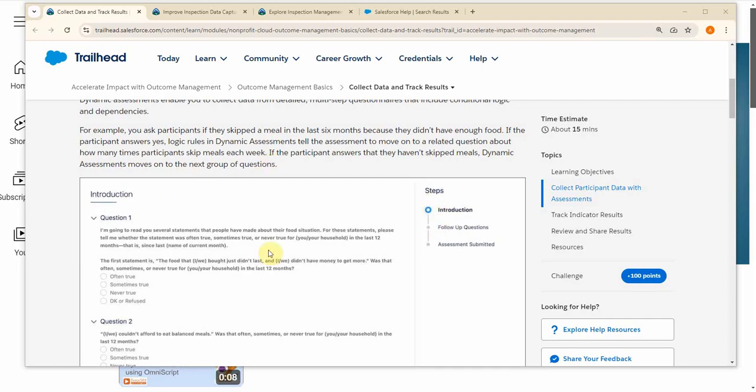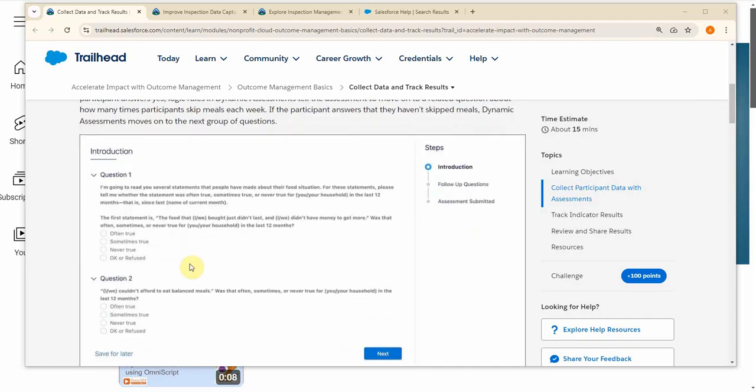So these are the steps. You're able to tailor the questionnaire to the specific needs of the participant or respondent.